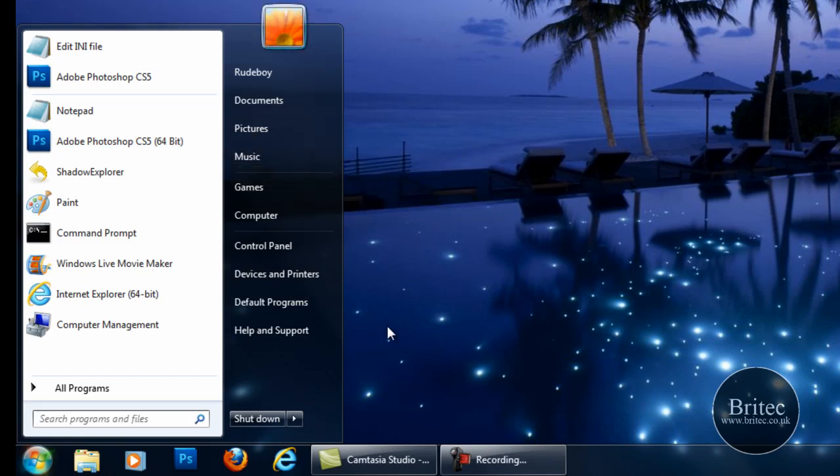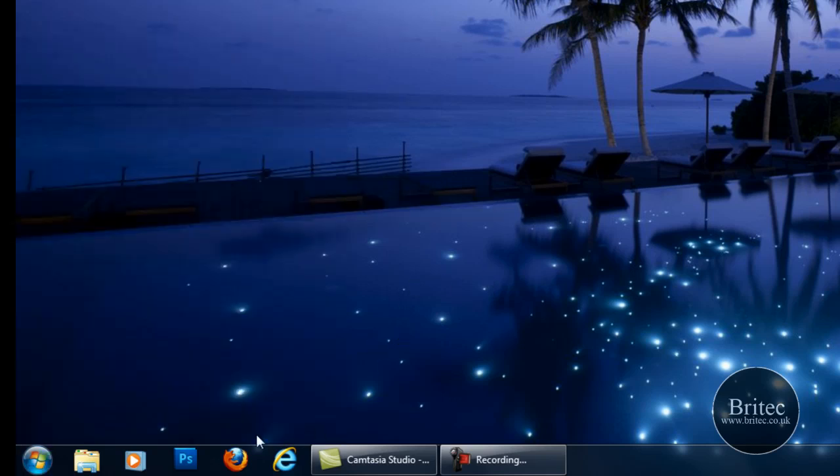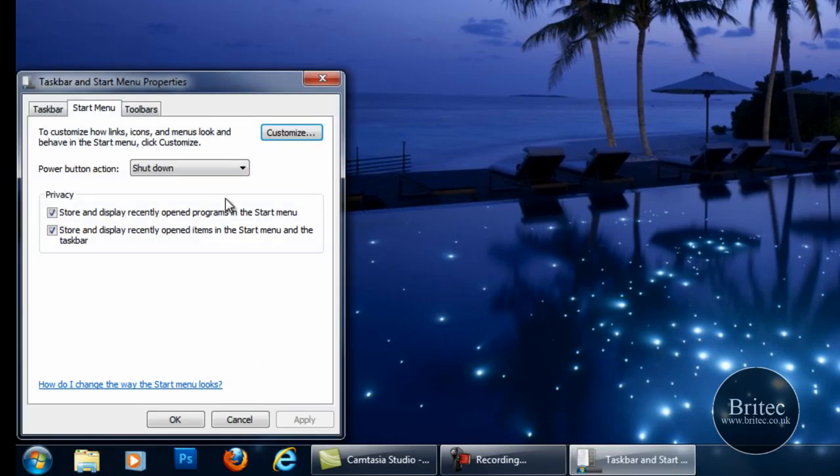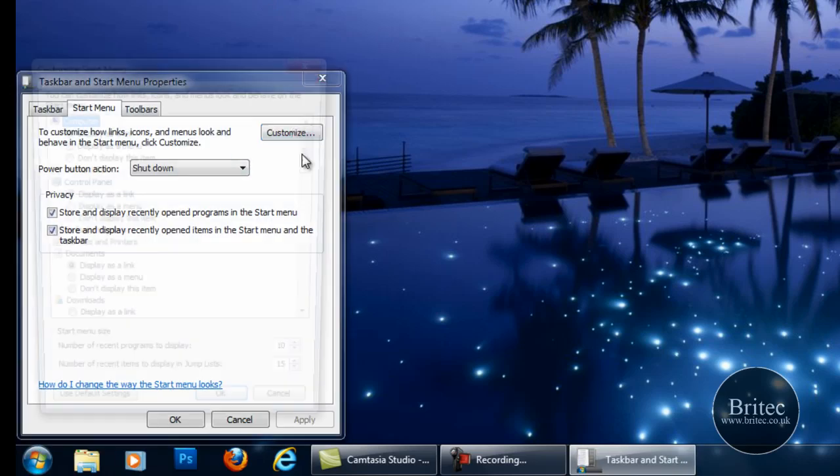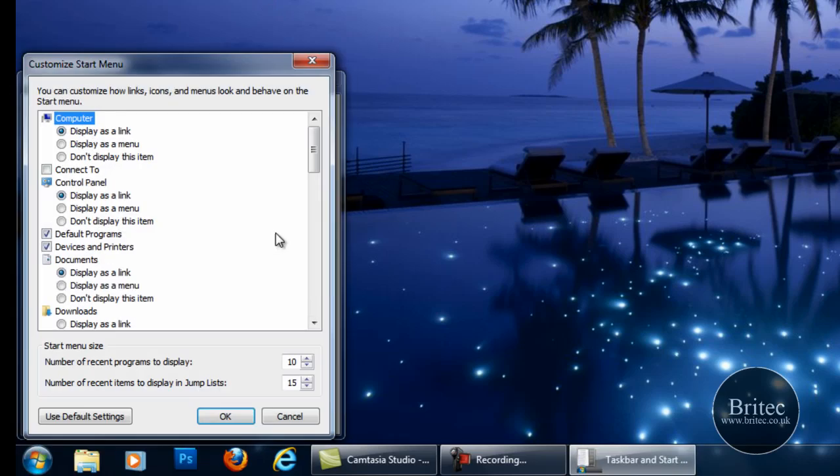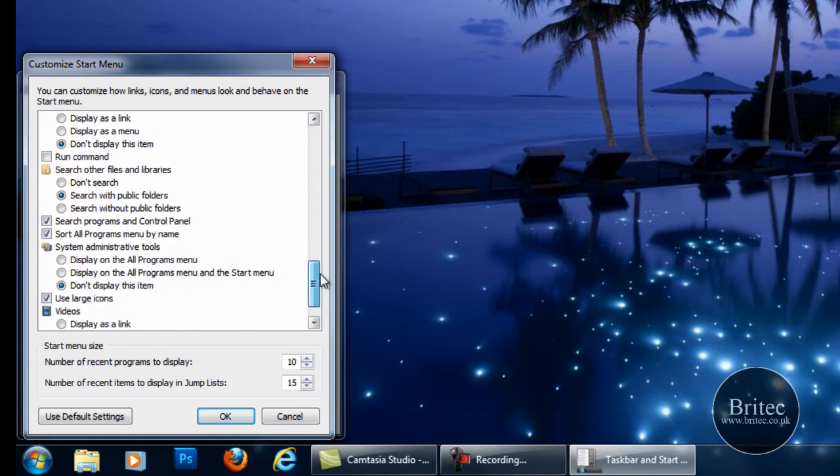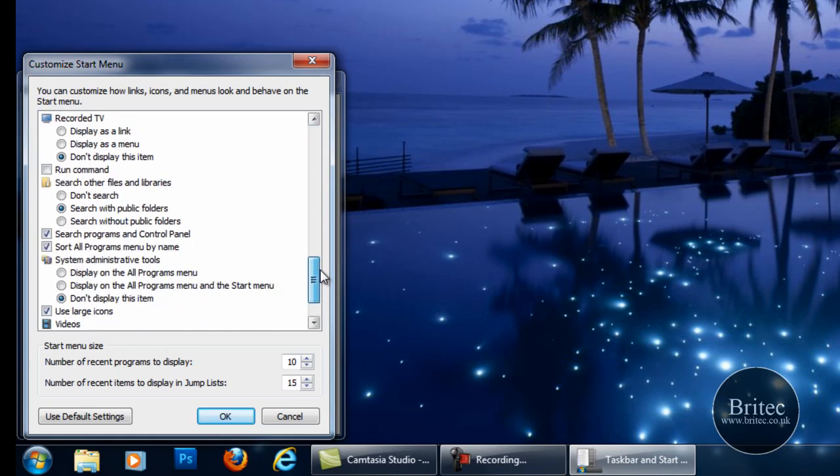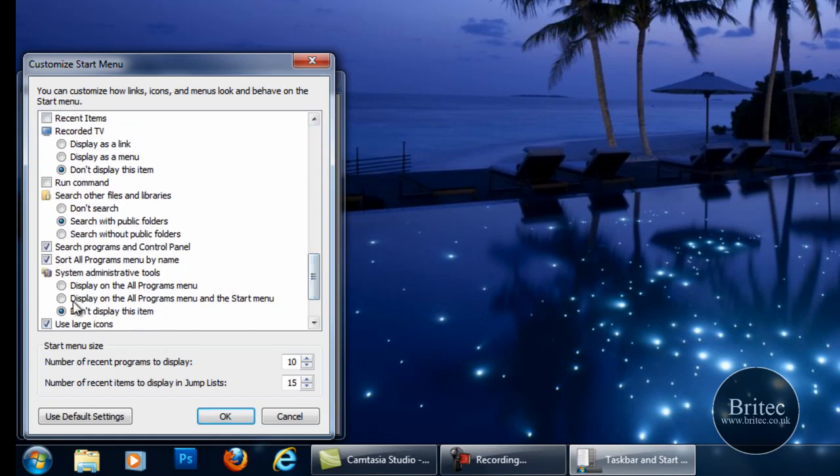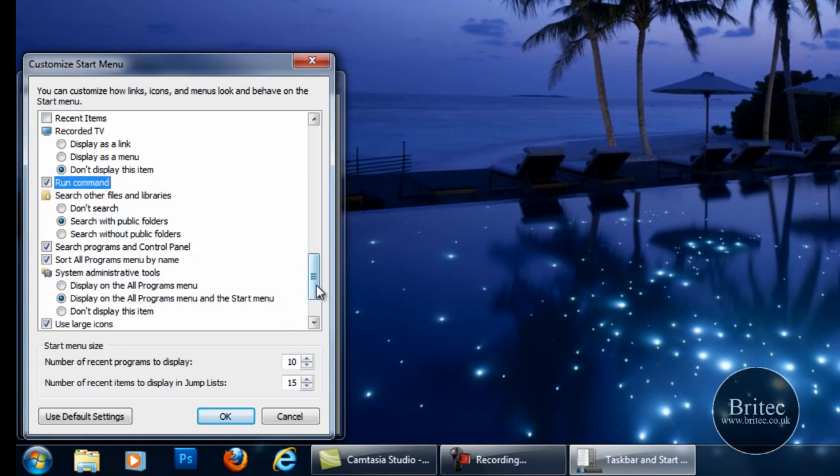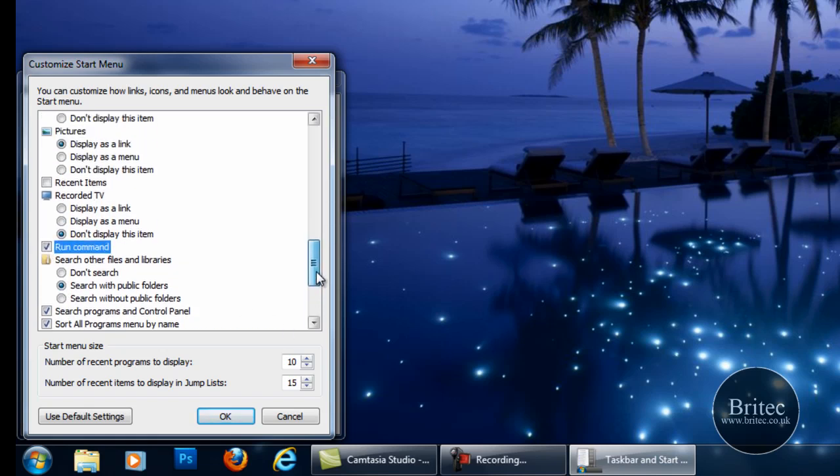So what we're going to do is close that, right click, go properties and then we want to go customize. We want to pull this tab down here and we can see system administrative tools. And then we want to go to run command, put that in there as well and we also want recent items.